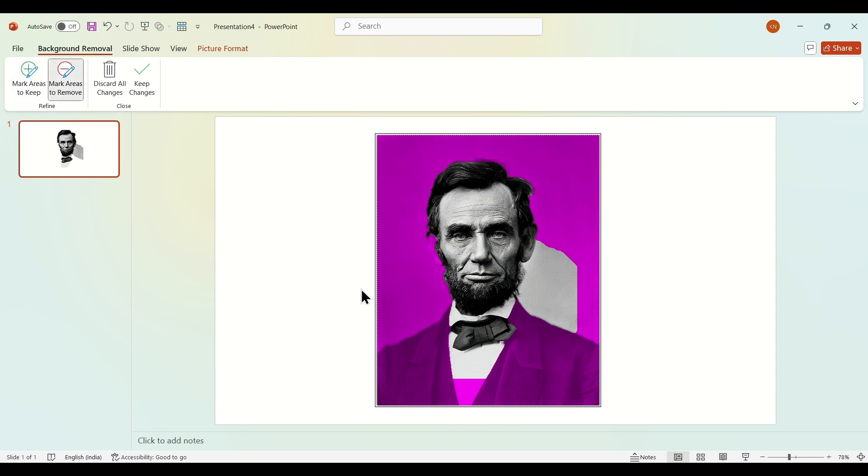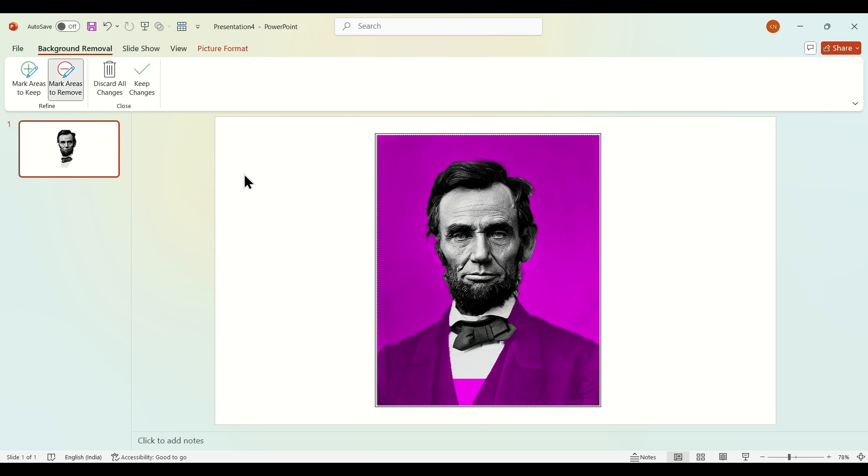...removed. Now draw lines on the area you don't want. After that, click on area to be kept and draw lines on the...